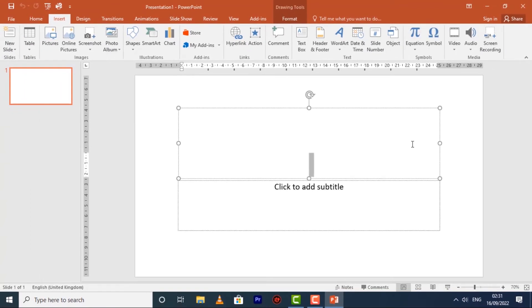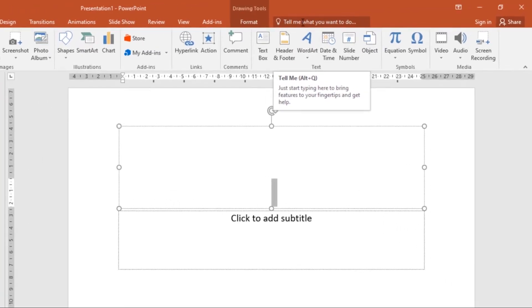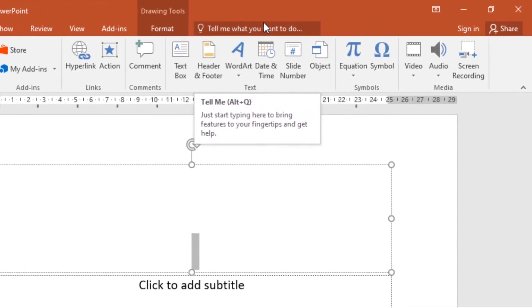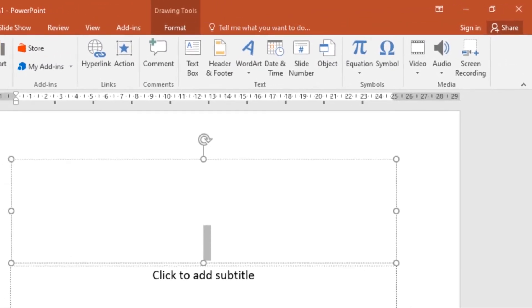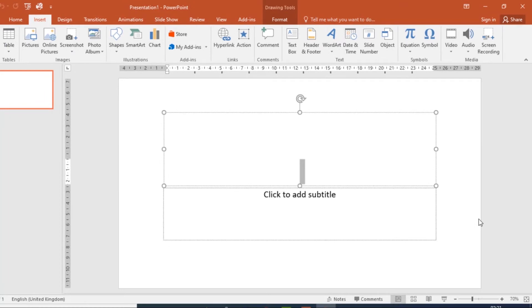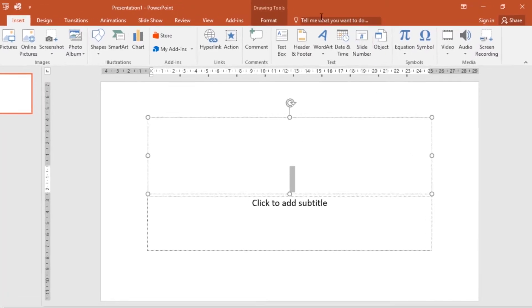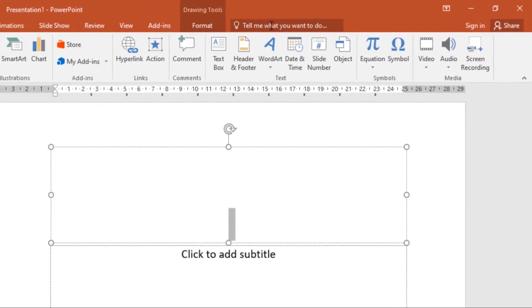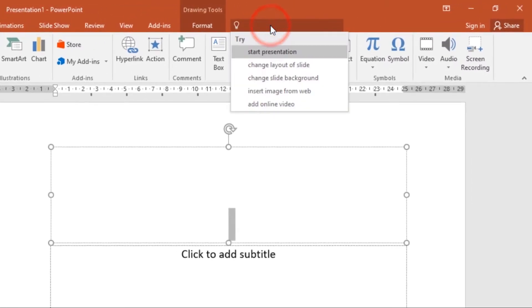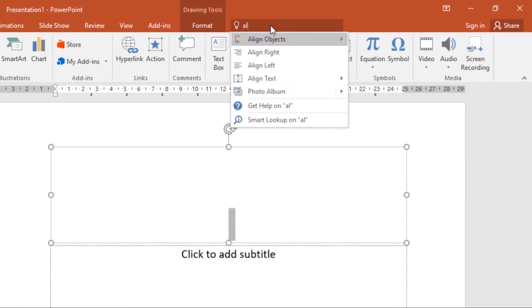Now let's look at the Tell Me What You Want to Do feature. We call it the Tell Me feature. If you're having trouble finding the command you want, the Tell Me feature can help. It works just like a regular search bar. You just type whatever you're looking for, so let's type a command like 'align.'